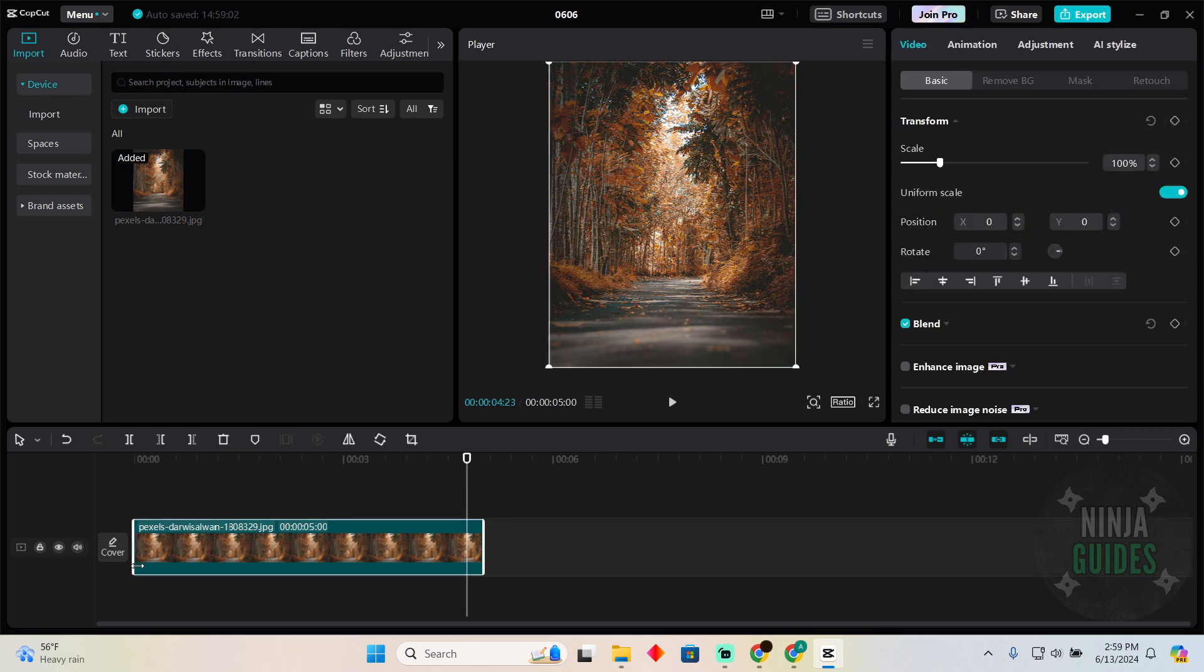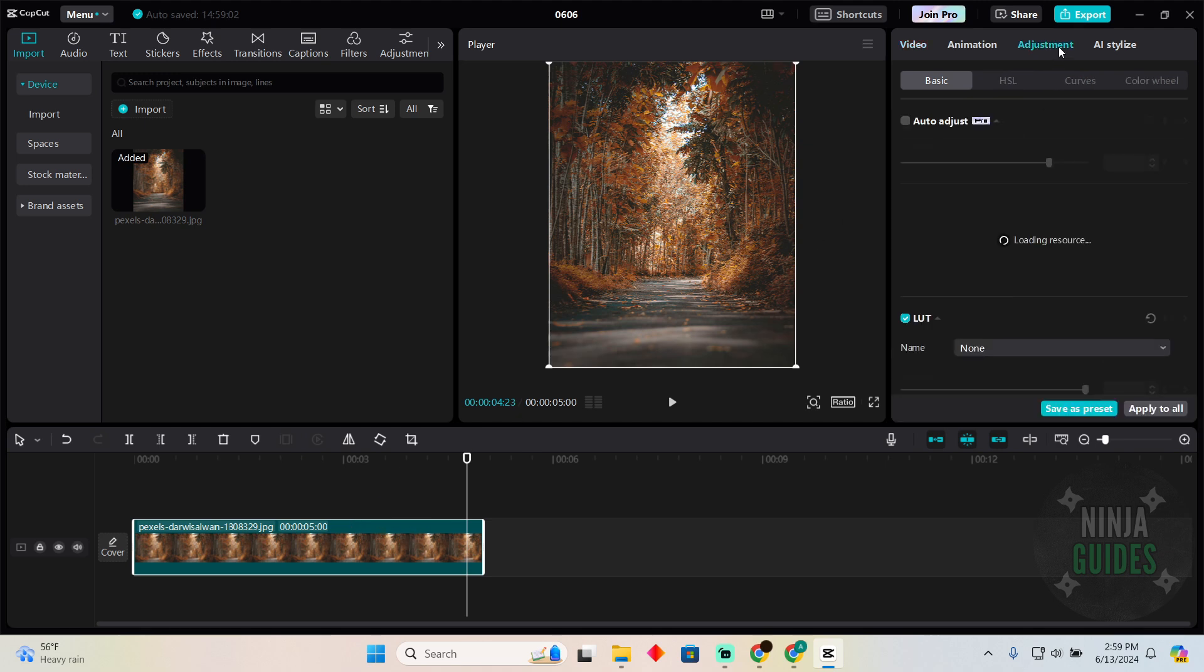The process is the same in the mobile app as well. Once it's selected, you just have to go to the adjustment section.